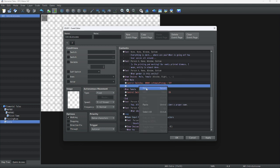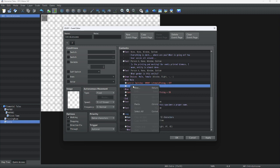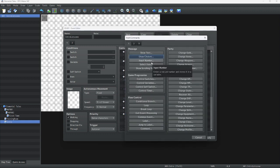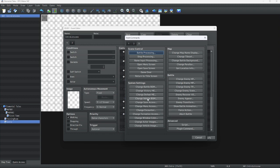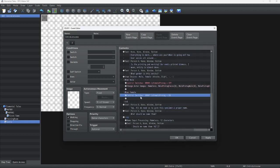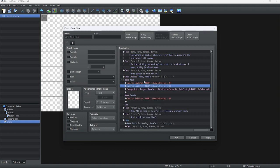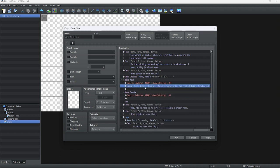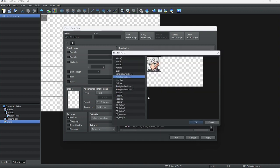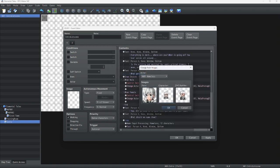Now we're going to choose our actor to apply this to — it's usually the first one, but you can do this on whatever character you want. If you want a male or female character to join your party at some point, that's perfectly fine. Go to the third page, system settings, change actor images — this will be for the male protagonist. Then copy that, paste it to the female branch, and change the character image to female protagonist faces.